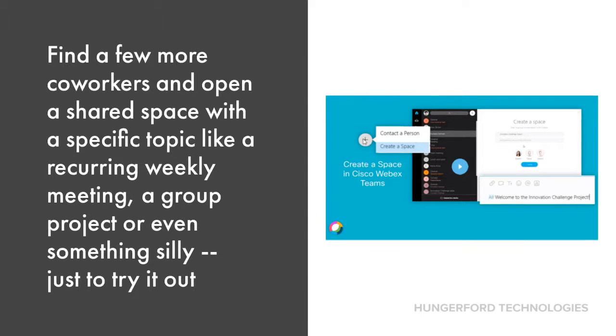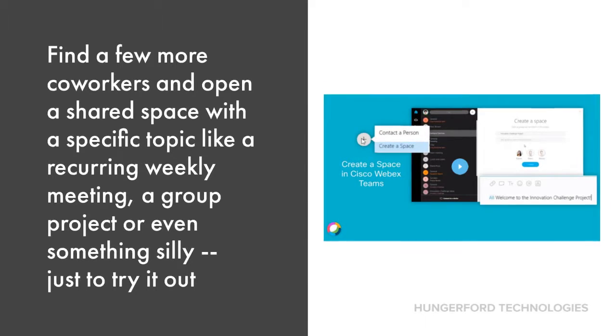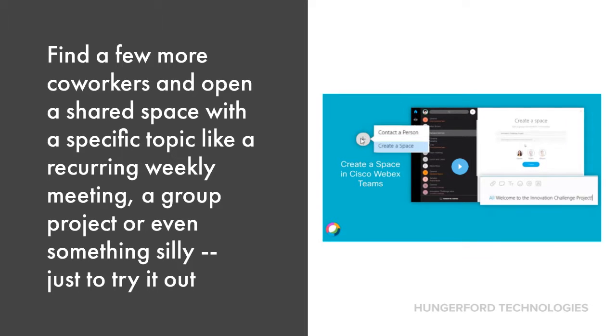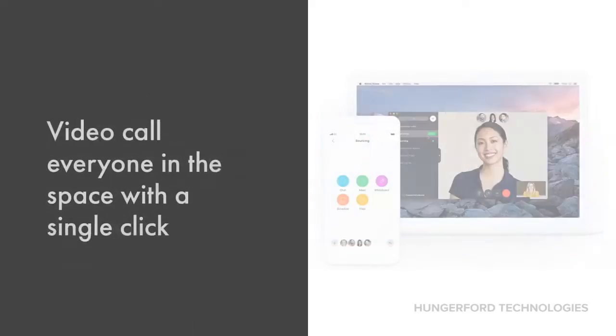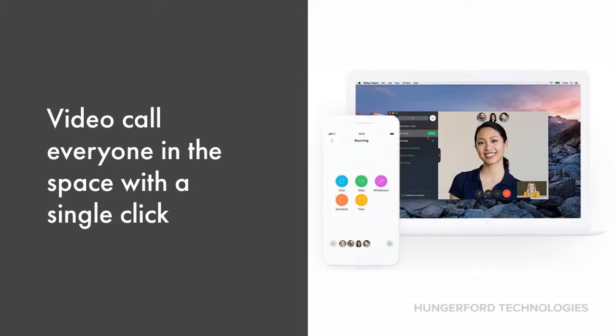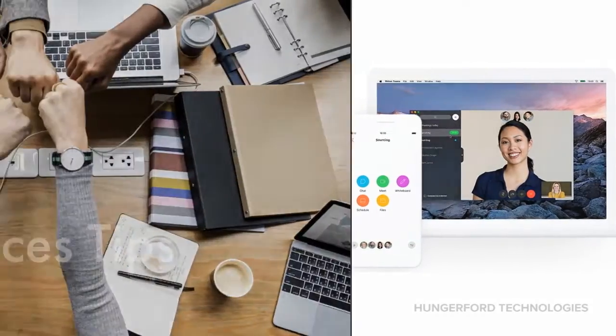Find a few more coworkers and open up a shared space with a specific topic like a recurring weekly meeting, a group project, or even something silly, just to try it out. Then video call everyone in the space with a single click.